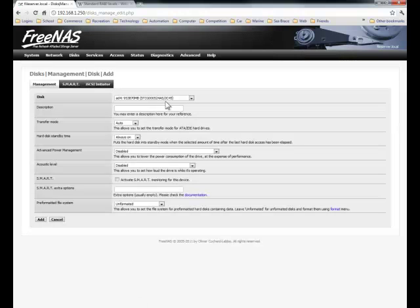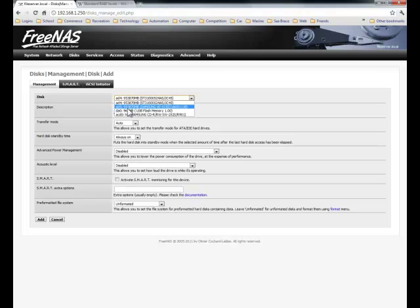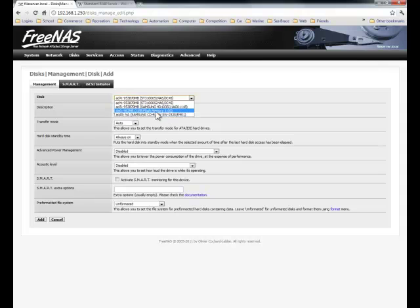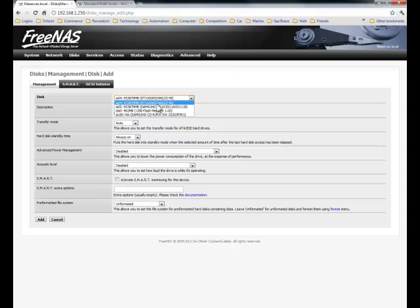For my server, I only have two disks. This disk is running the FreeNAS 7 operating system, and this is my CD drive, and these two are my storage volumes.